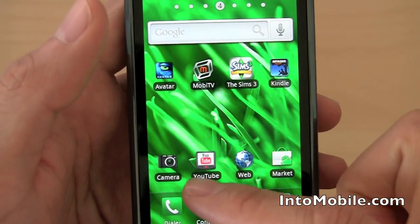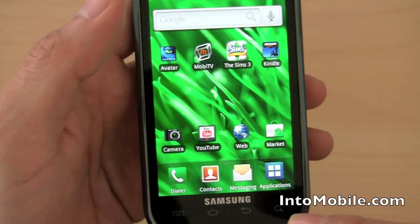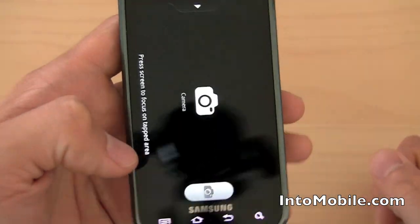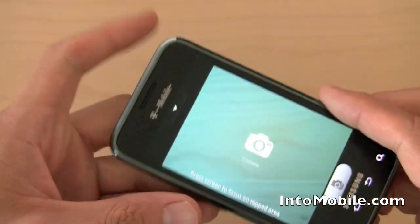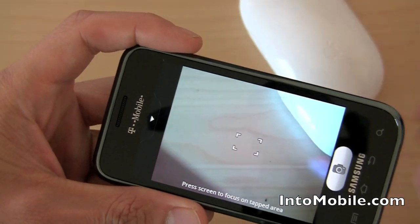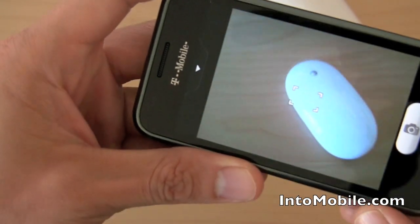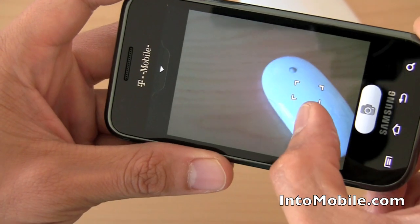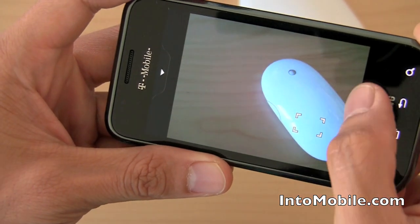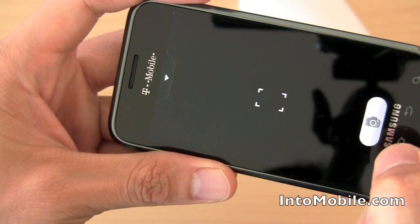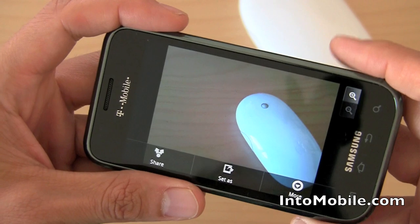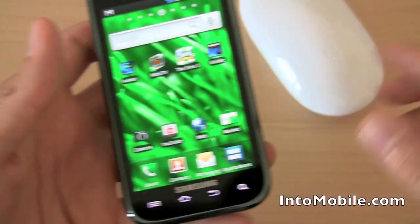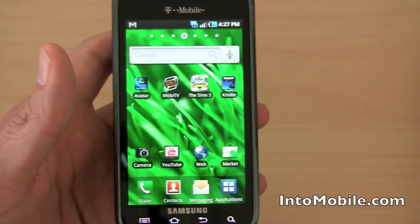You also get the Market, Web, YouTube, and camera apps. There's no dedicated shutter button, so you're going to have to use the on-screen shutter to activate the camera. There's no physical shutter button anywhere. We'll come back to the camera application in a bit.